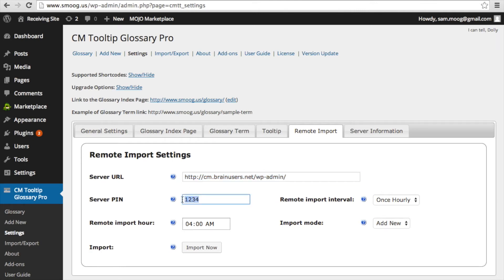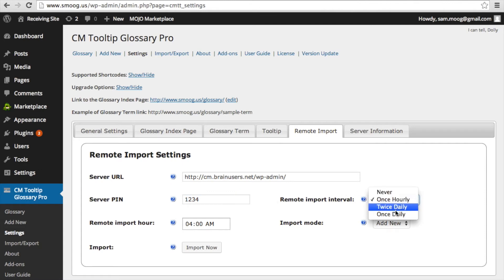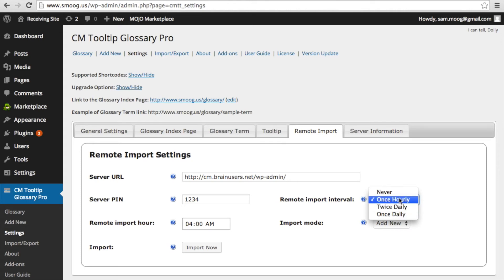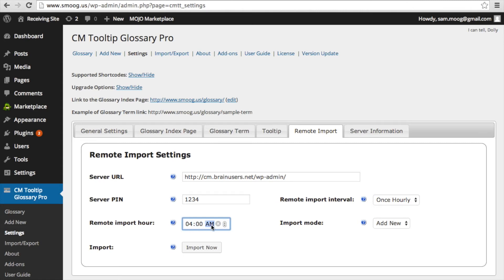Now let's adjust the settings. You can choose the remote import interval, which determines how often the remote glossary will be imported into your receiving site. The remote import hour determines the exact time that the remote import will take place.